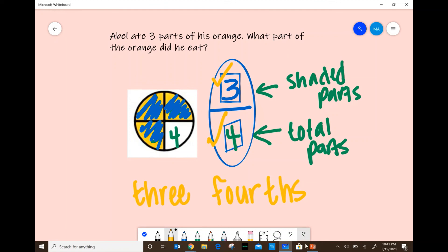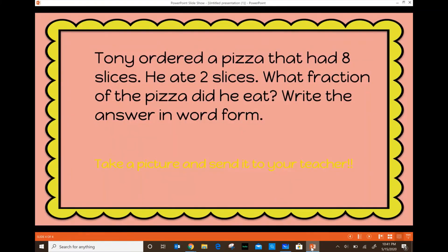Now it's your turn to practice. Your task on your learning board says: Tony ordered a pizza that had eight slices. He ate two slices. What fraction of the pizza did he eat? You're going to have to write the answer in word form, just like Miss Montevalles did — write the numbers out in words. After you solve it, make sure you tell your parents to take a picture and send it to your teacher, because this task is...